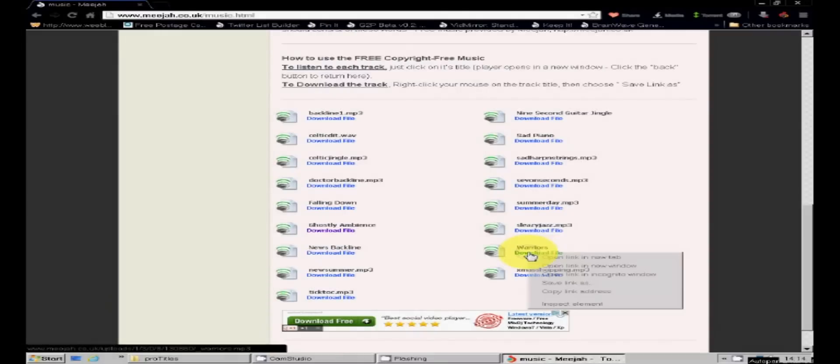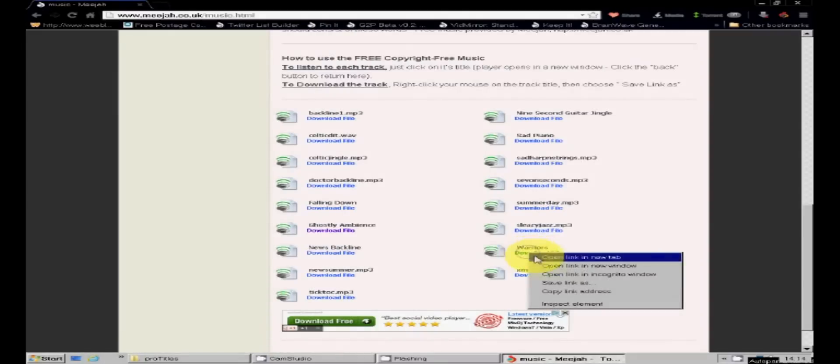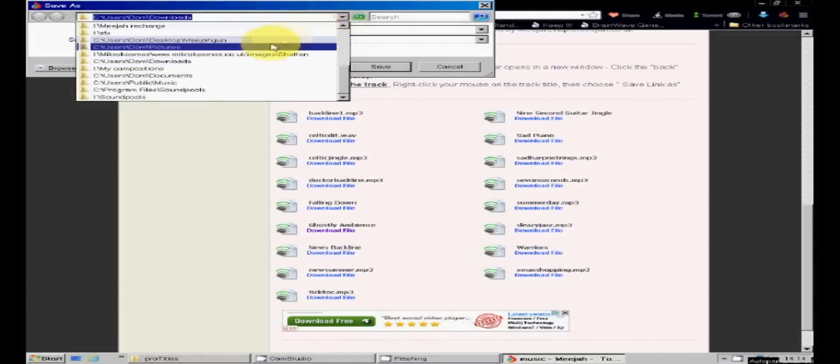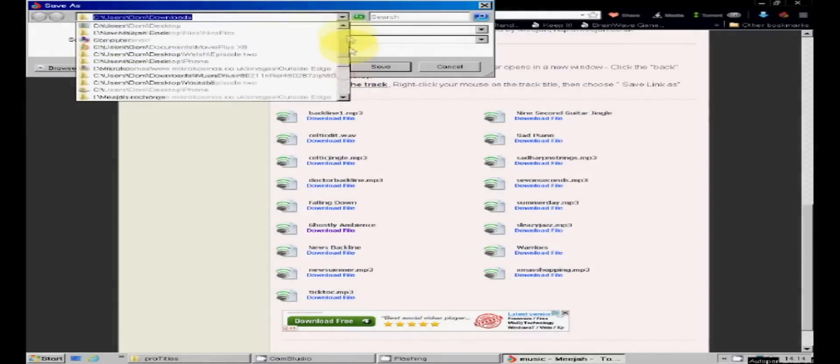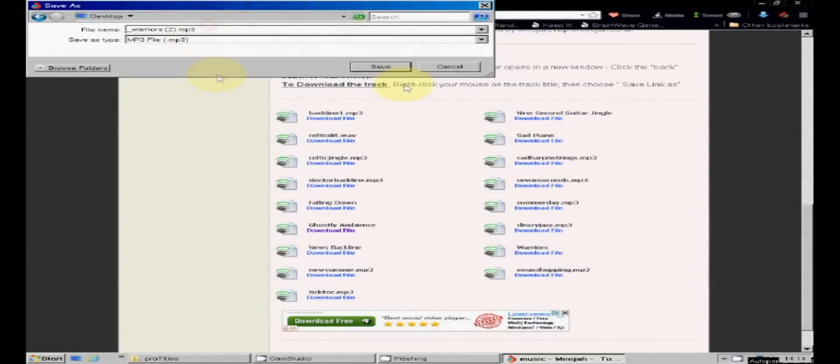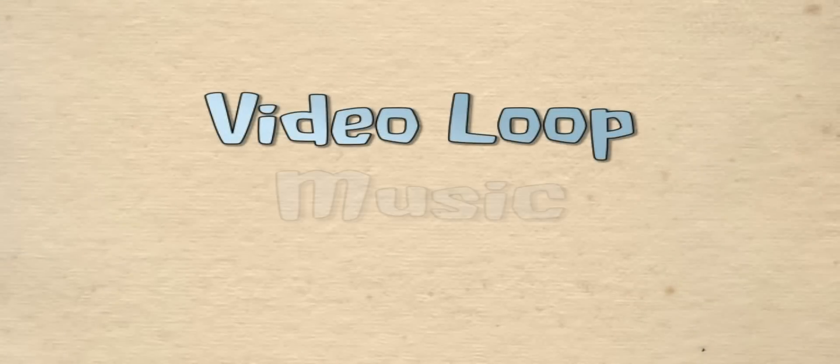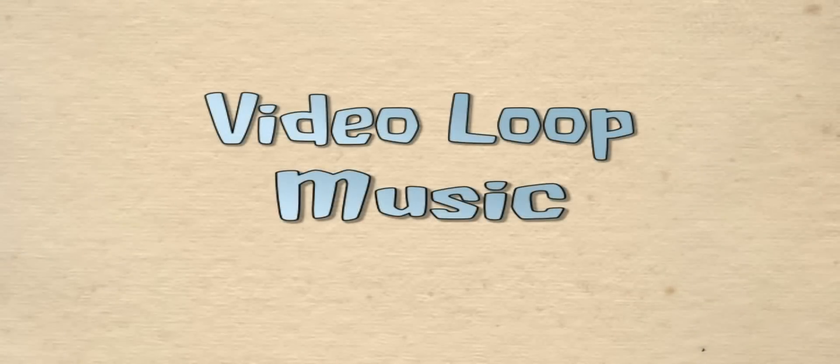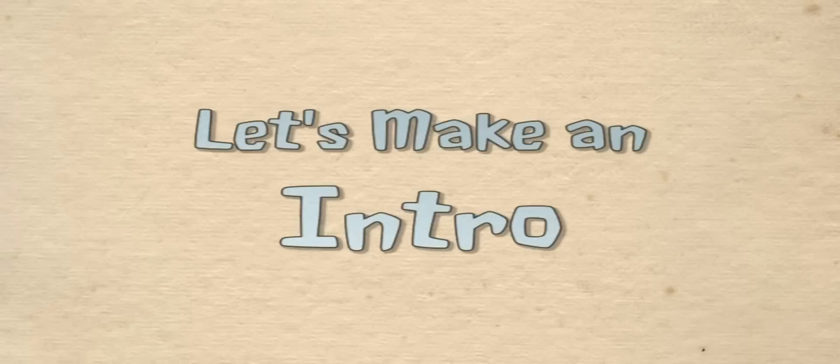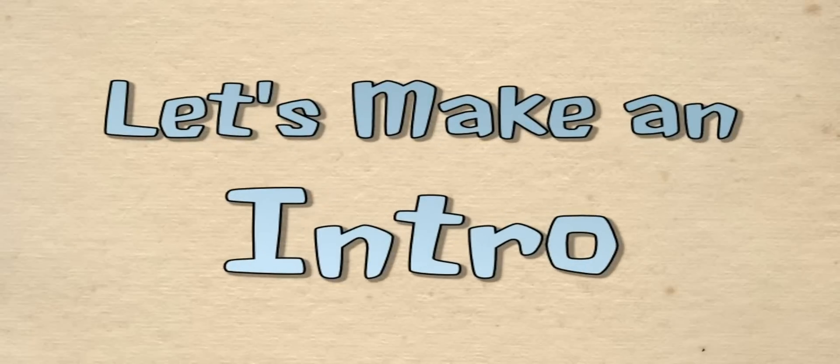So just right click on it, choose save link as, tell it where you want your file saved, and click save. Excellent. So now we've got our video, we've got our music, and we've got Windows Movie Maker. Let's make our intro.